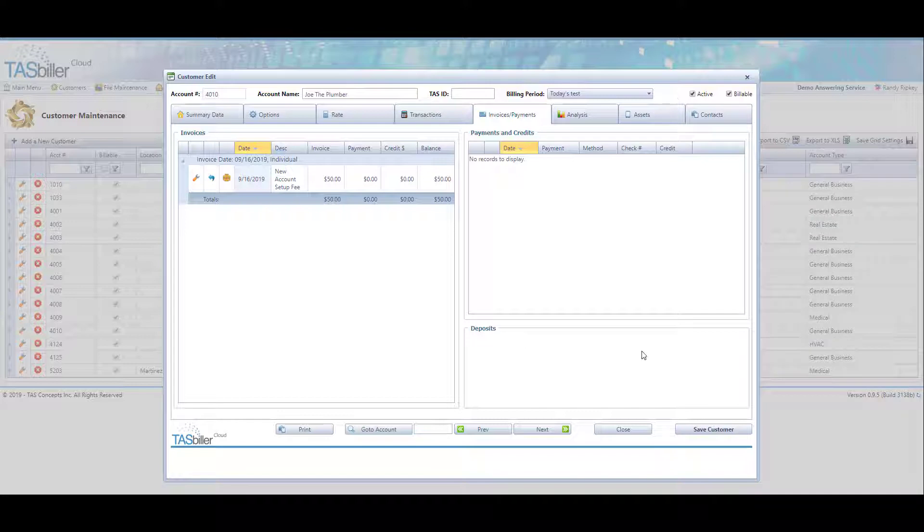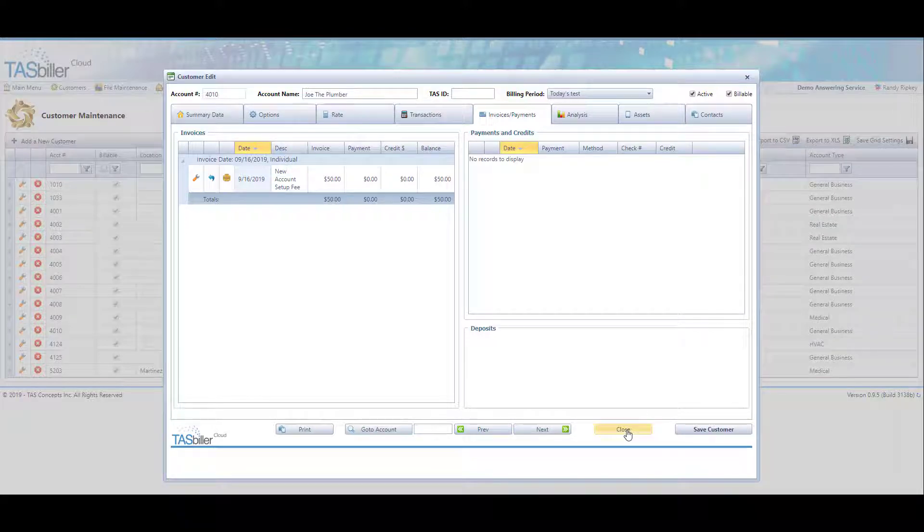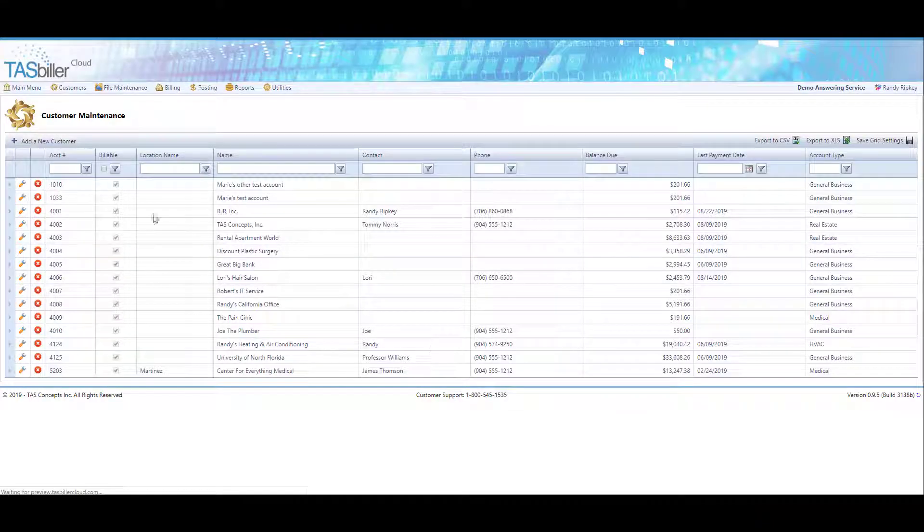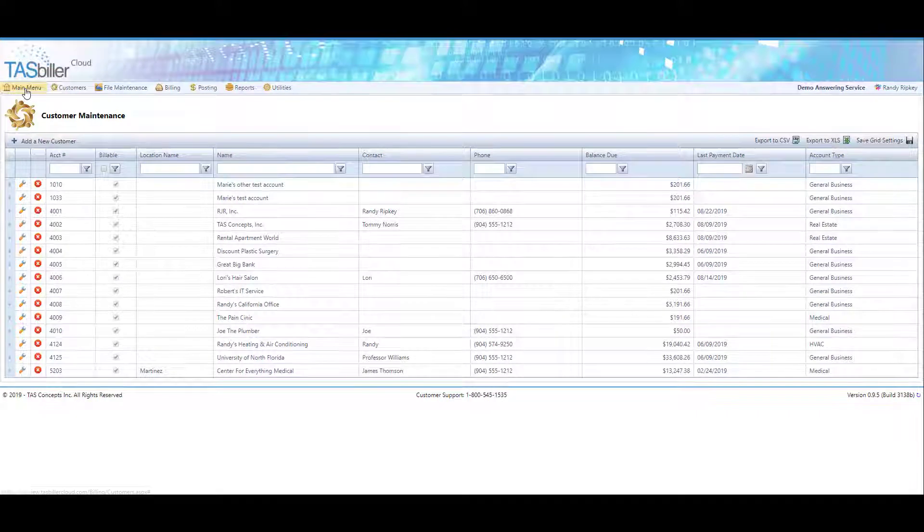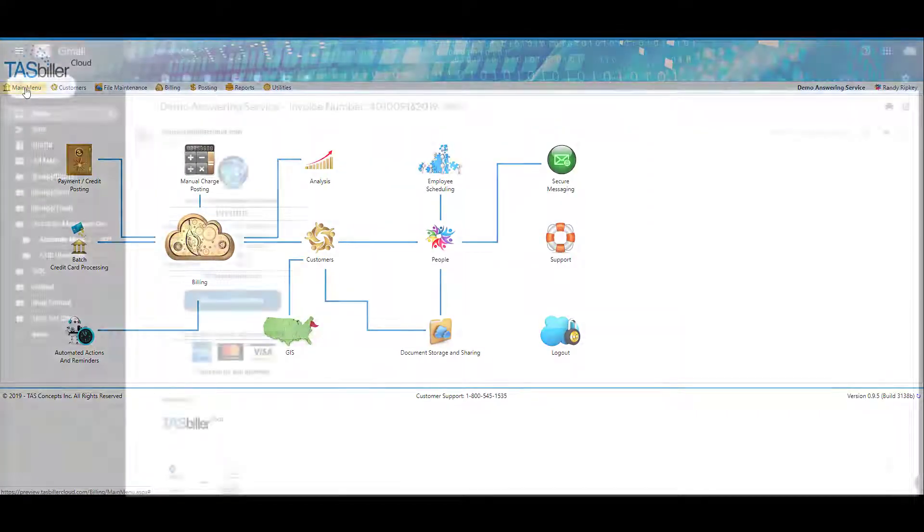So that's an example of creating an individual invoice for a client and sending it to the client immediately.